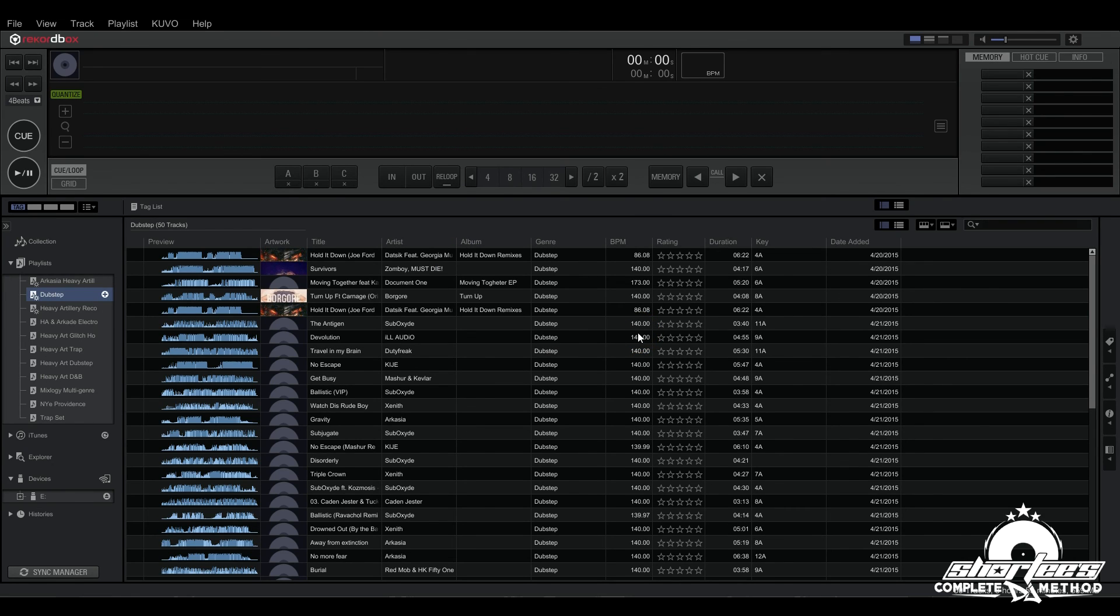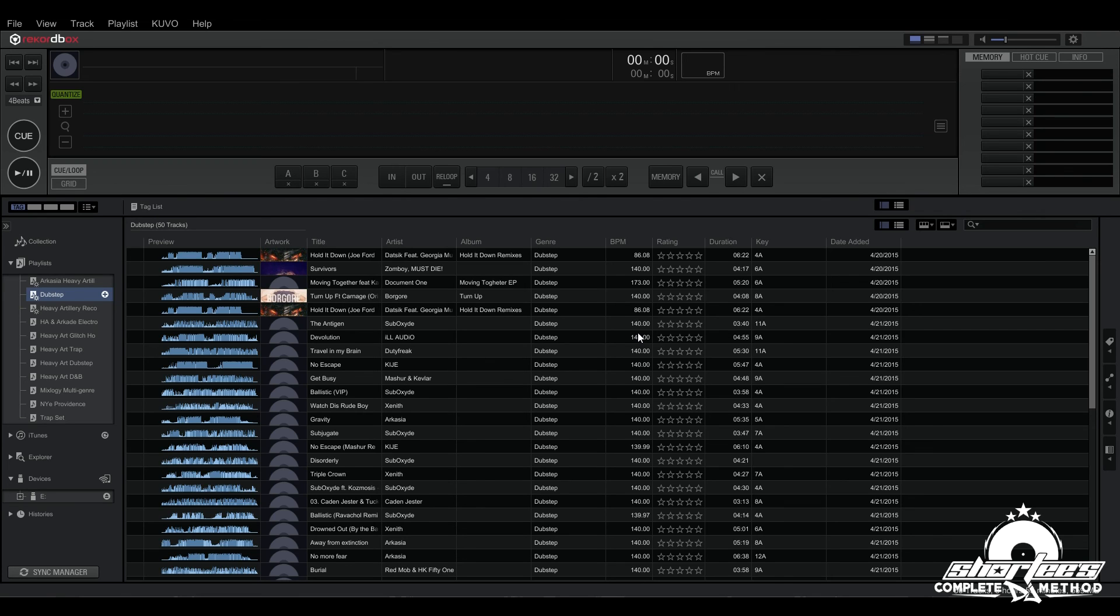So that's the basics of creating intelligent playlists in Rekordbox. I encourage you to use this feature because it will really speed up your workflow in terms of organizing your library. If you want to learn more, check out the next video.